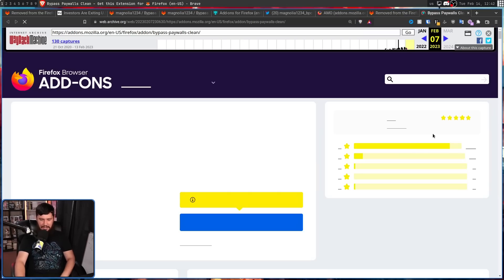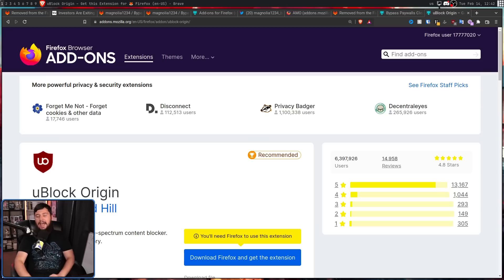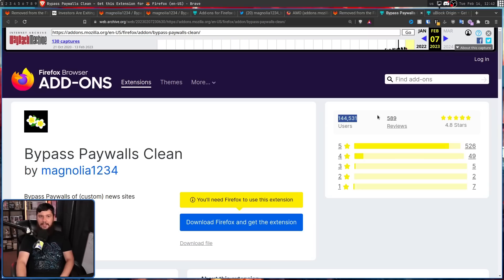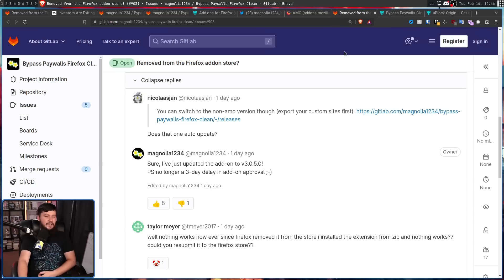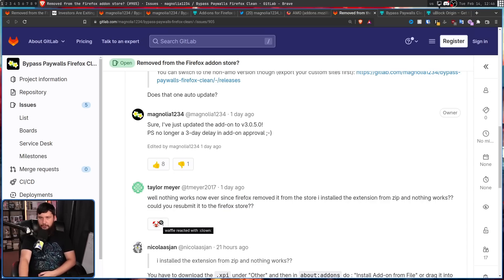And judging by the web archive, it did seem like that was the case. Before it got removed it had 150,000 users, which compared to something like uBlock Origin is absolutely nothing and a drop in the bucket. But back when ad blockers were first being created they had user counts like this, and then over time they got more popular. Now ad blockers are basically unanimous. A little further in the thread, someone asked 'Could you resubmit it to the Firefox store?' — and if Mozilla removed it themselves, the clown emoji response absolutely makes sense.